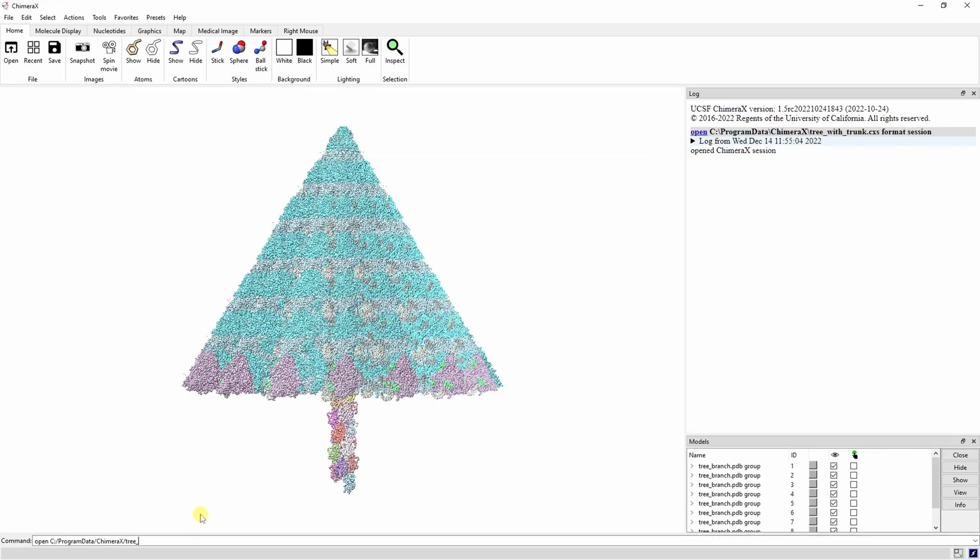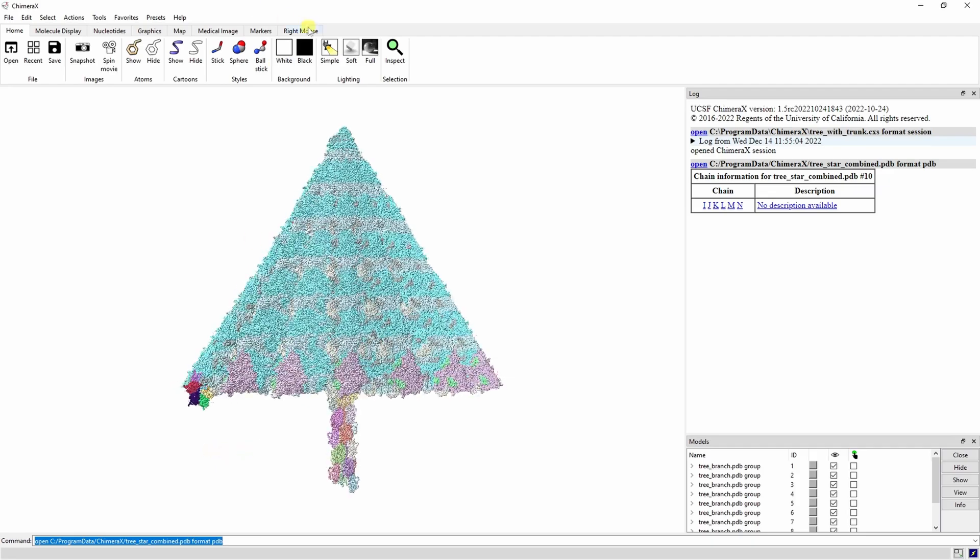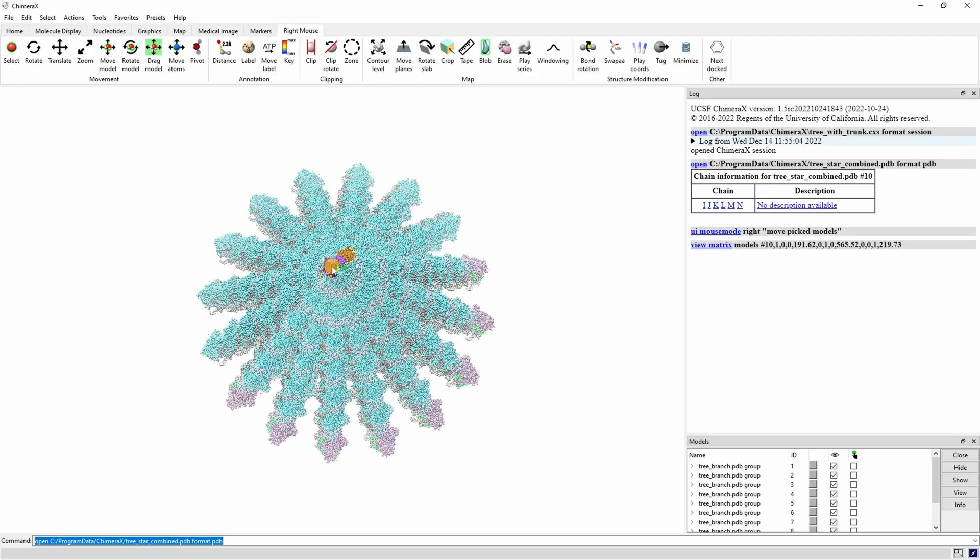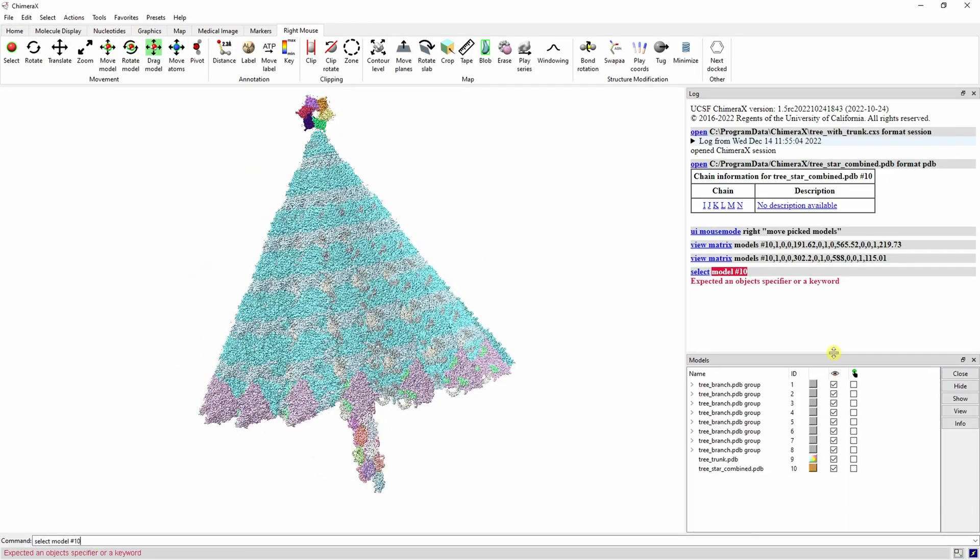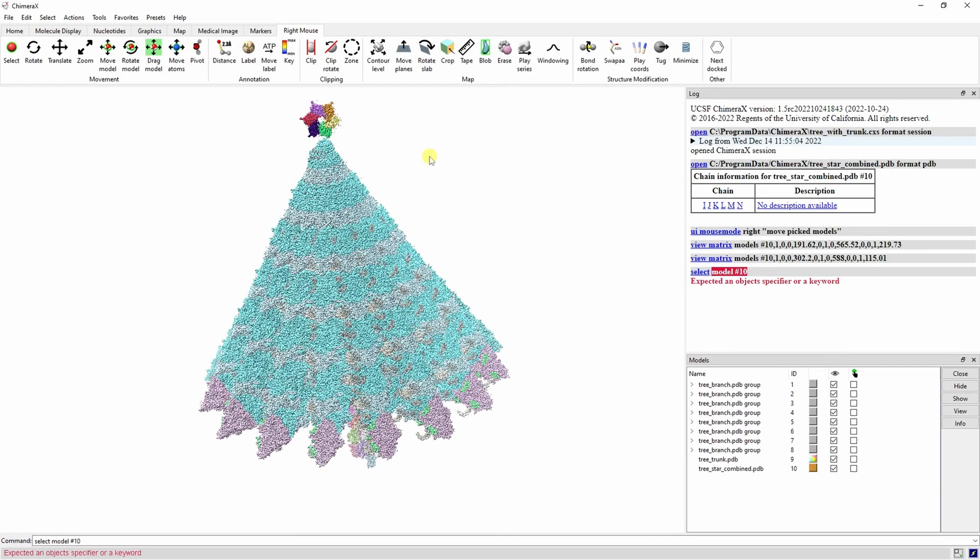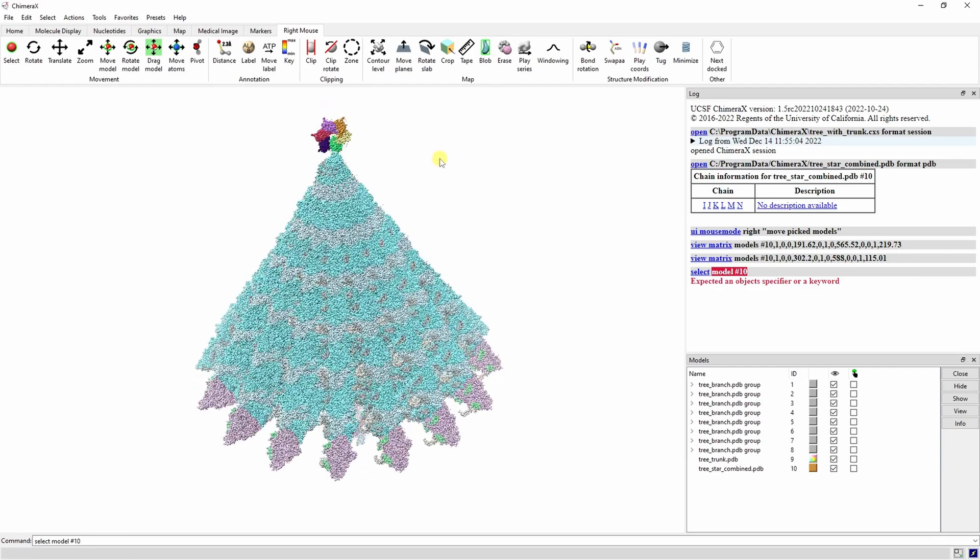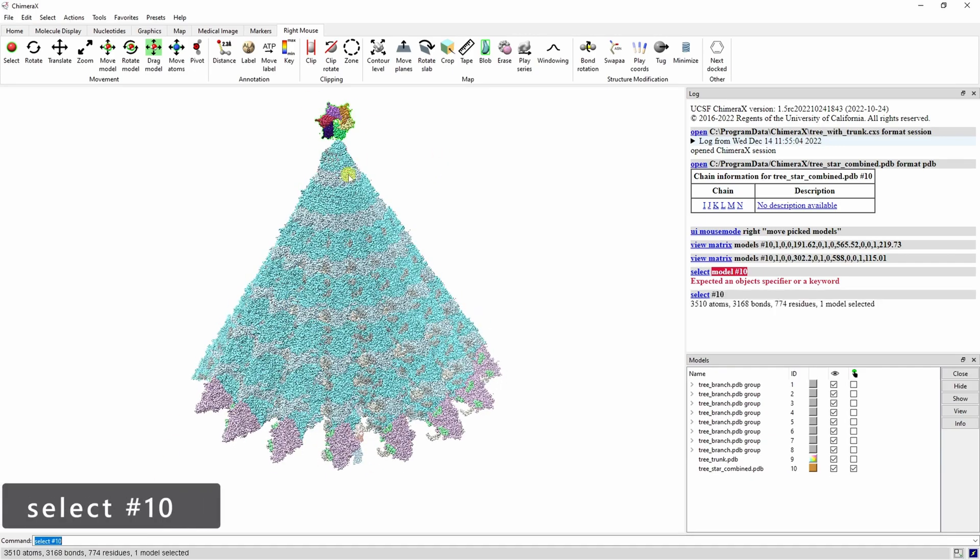Now let's open up the star PDB and drag it to the top of our tree. You can select the star model and use the rotate model option to line it up.